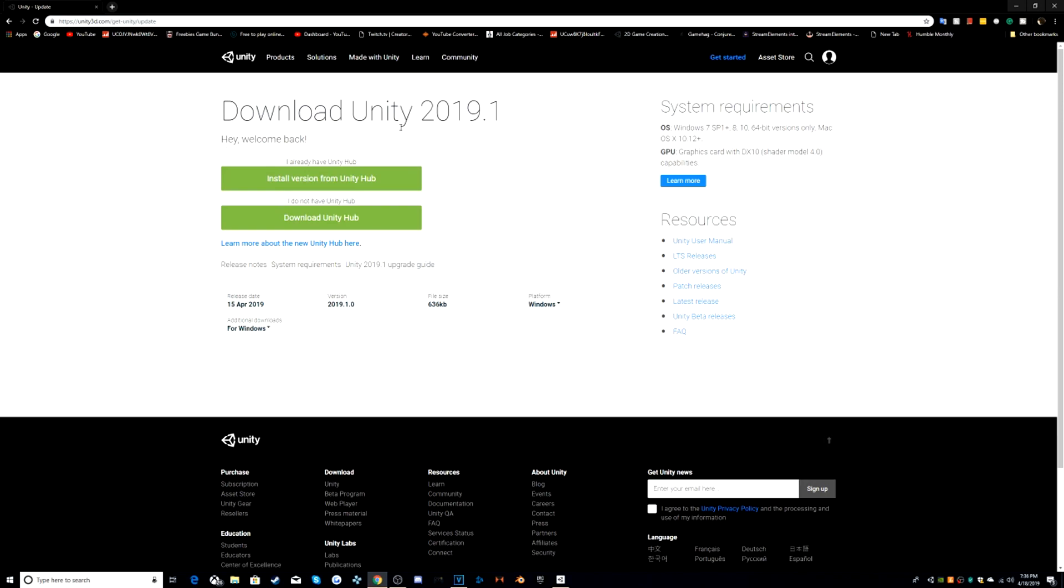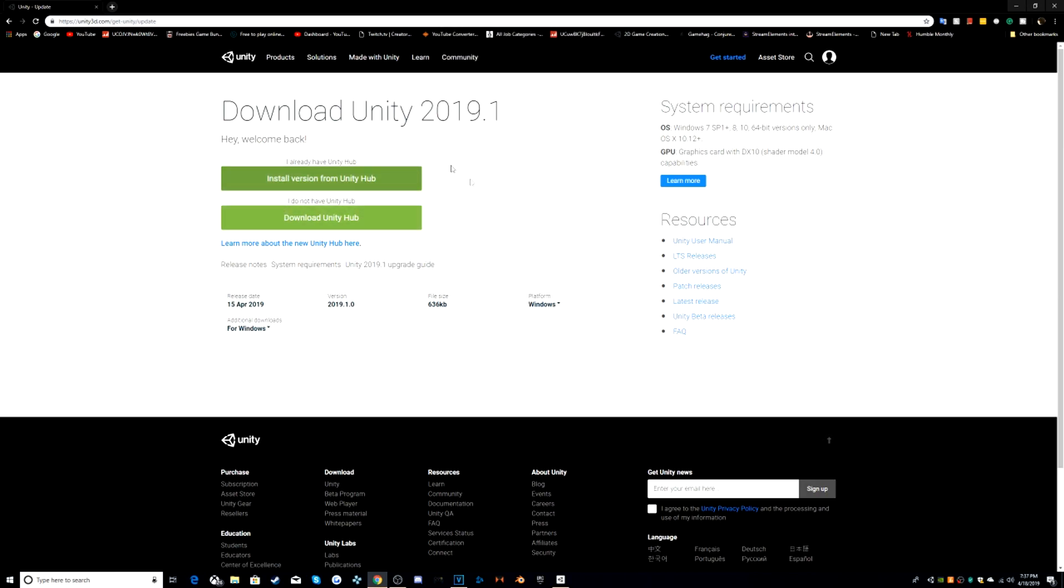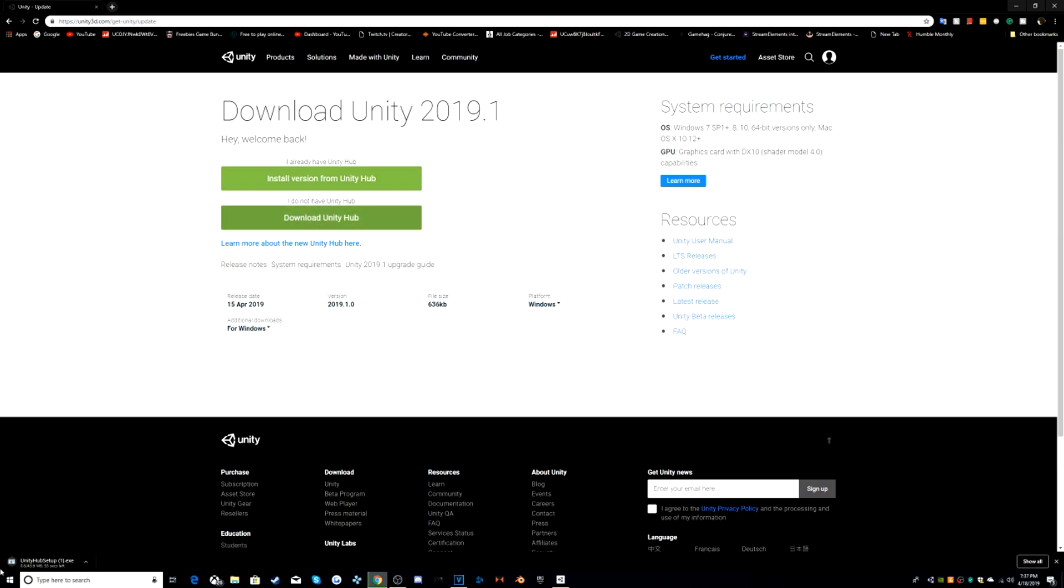Now, in order to get Unity 2019.1, you're going to have to get Unity Hub. If you already have it, you can just install a version from Unity Hub. Or if you don't have Unity Hub, you can just click on here and this will download, but you're going to have to set it up to your folder or something. The instruction is just simple.